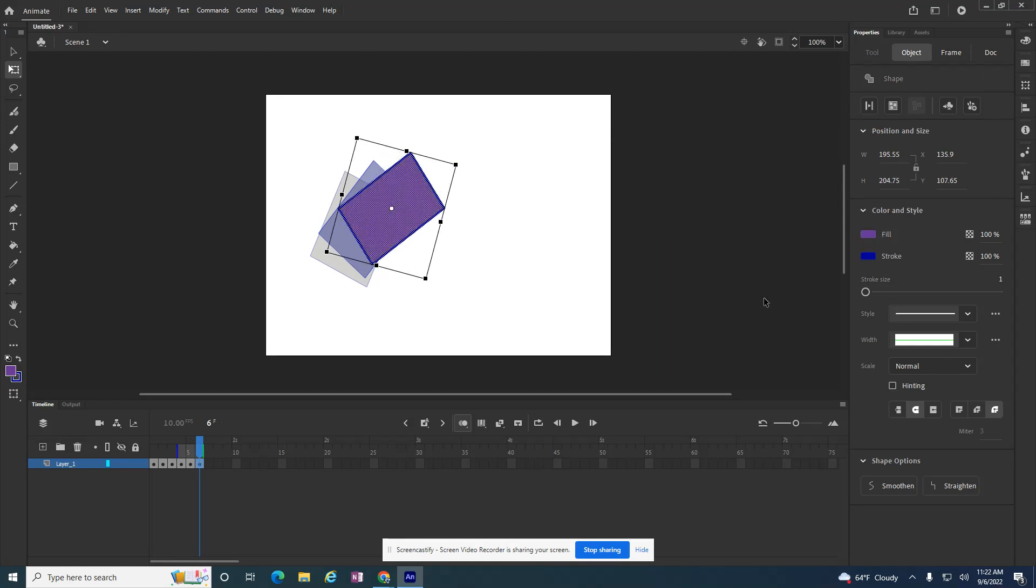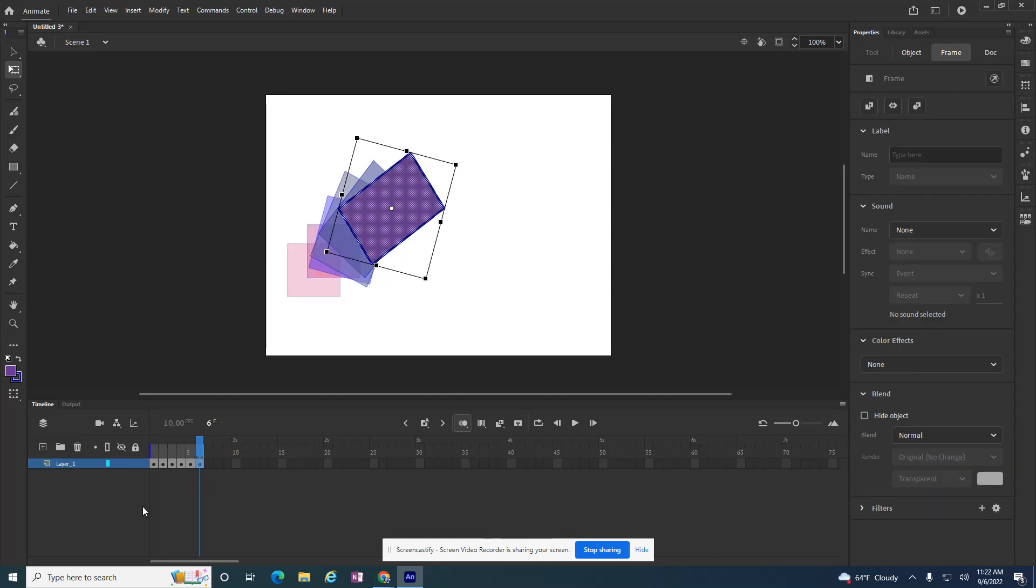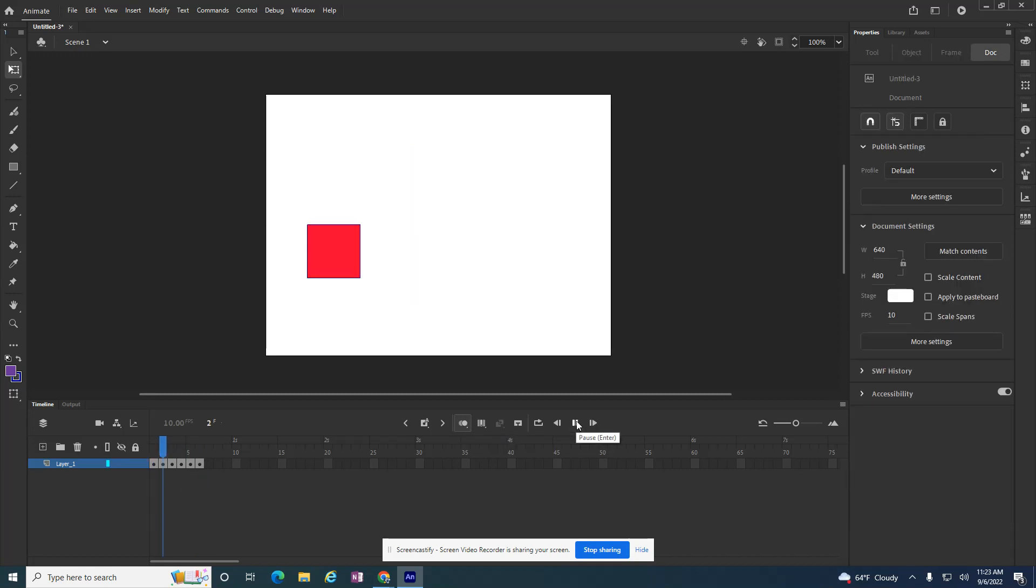I can see all of the keyframes, or I can just see two or three, or I can see exactly what I want to. And that's with the help of the onion skinning button.